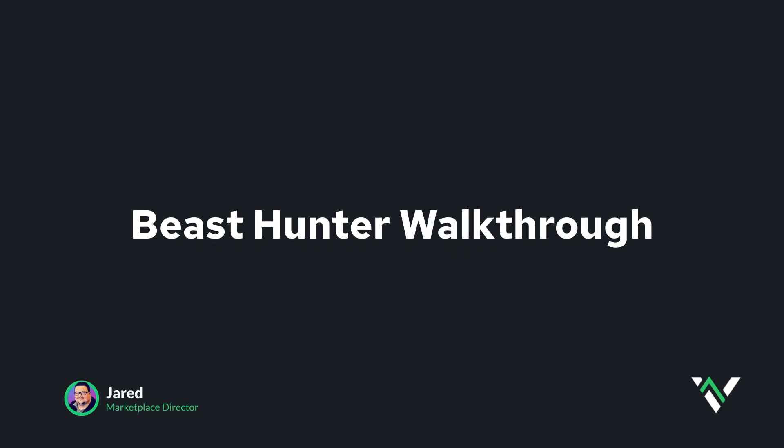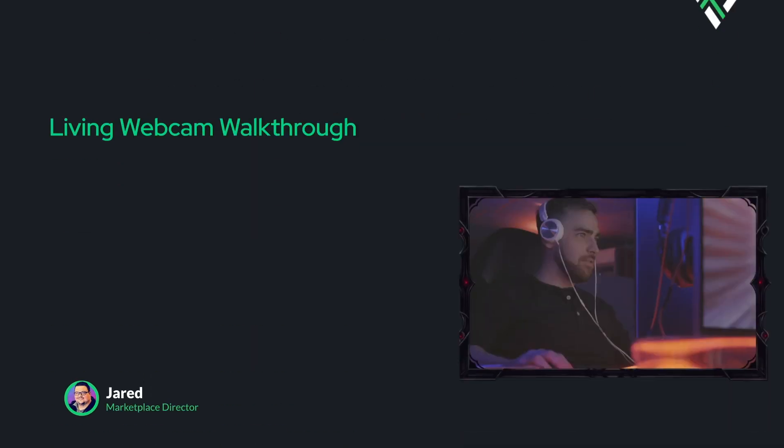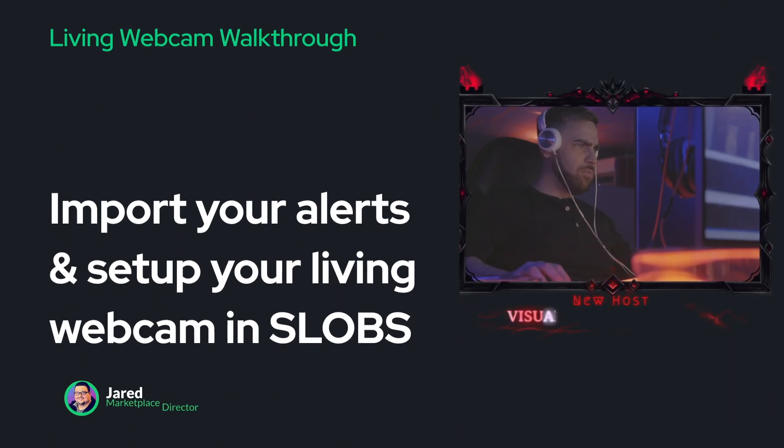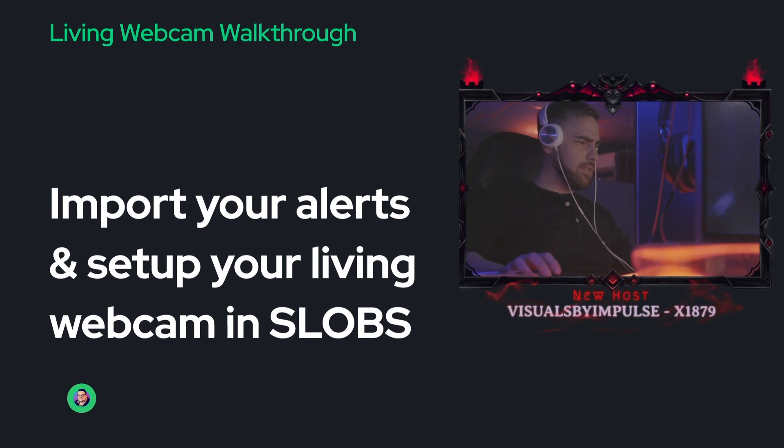Hi, Jared from Visuals of Ampulse, and we're going to go over exactly how to set up your Beast Hunter webcam frame.